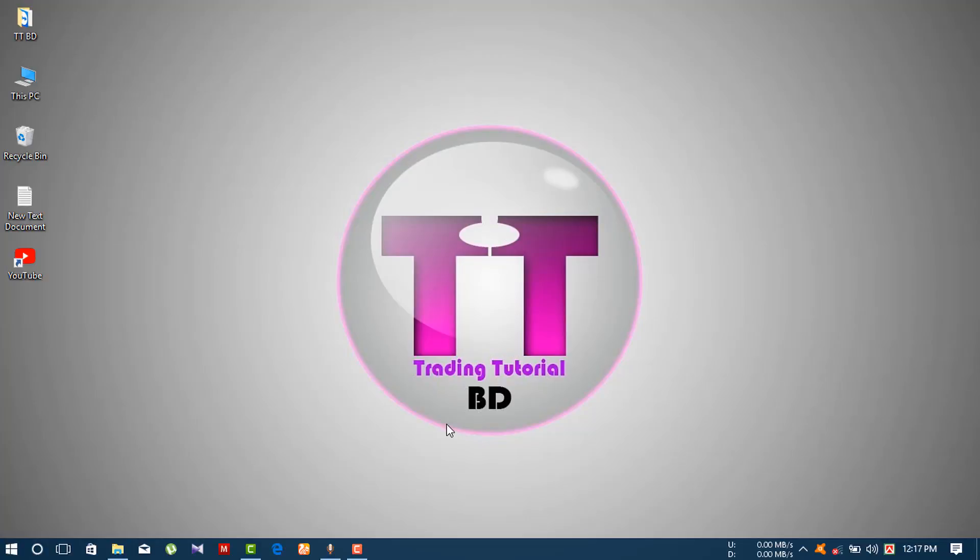Assalamualaikum, welcome to Trading Tutorial BD. In this video, I will show you an important topic about how to speed up your internet connection.